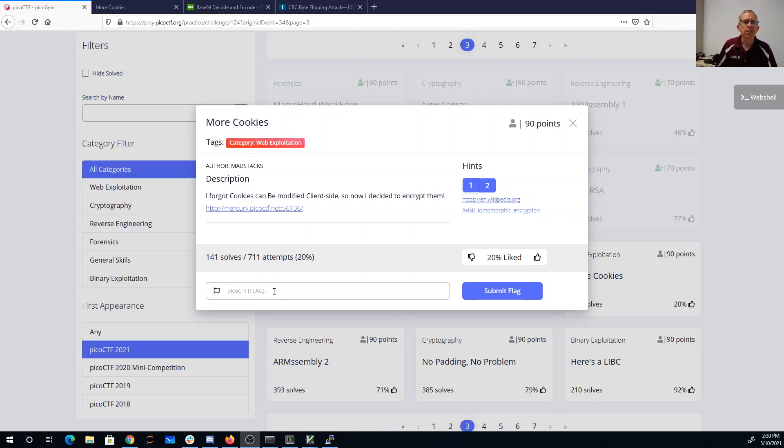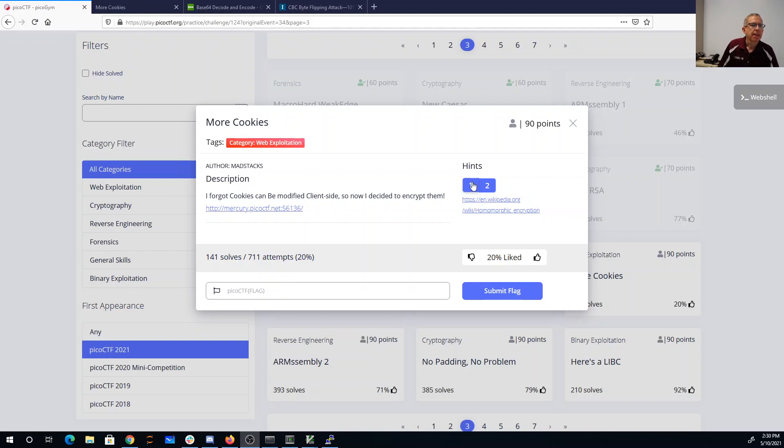More cookies. I forgot cookies can be modified client-side, so now I decided to encrypt them. There's a link here. The hints are for homomorphic encryption.